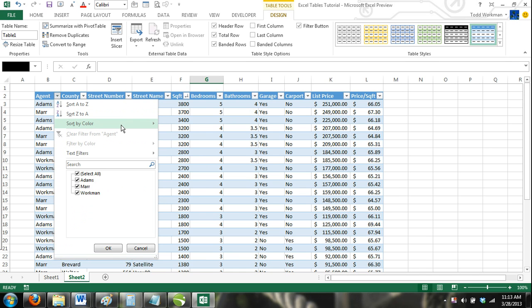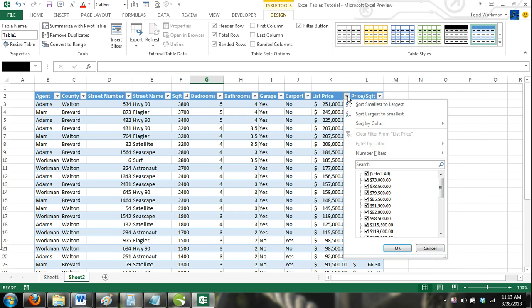or you can sort by color if you have formatted your table cells with fill color. If the values in the columns are numeric values, then you will have the option of sorting values from largest to smallest, smallest to largest, or by fill color.